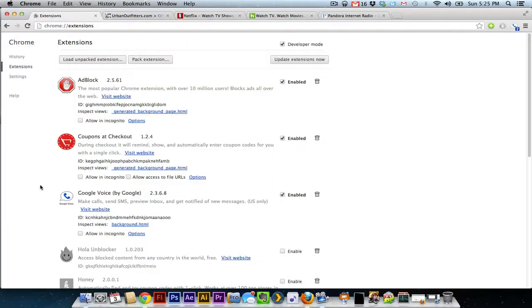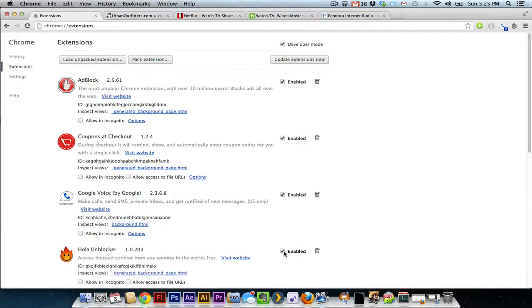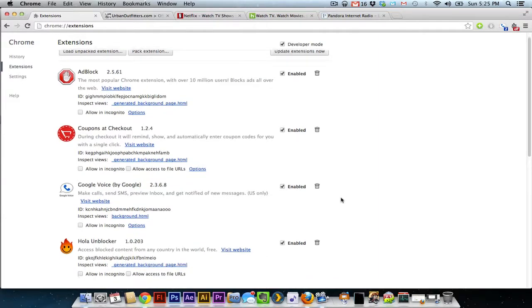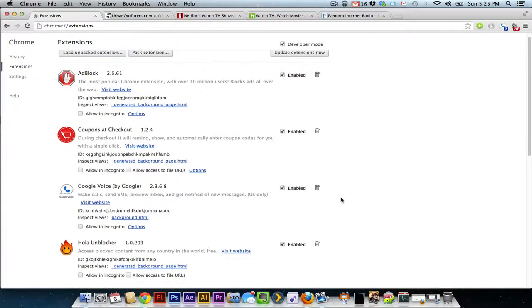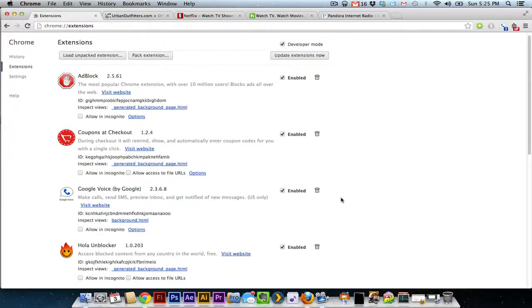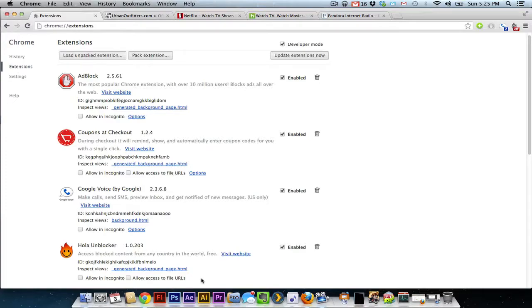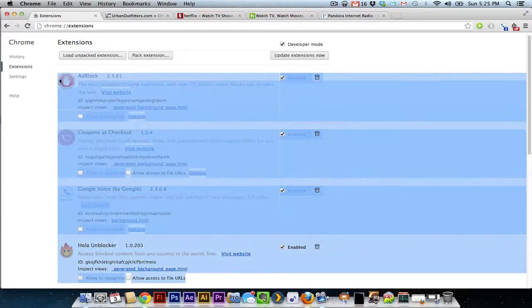That extension is called Hola Unblocker. Now I am not sure by what wizardry they allow this to happen, but it works. I have heard testimonies from several people that it works, and so if you are someone who travels out of the country or are planning a trip this summer, I would say download and install this and hope for the best.